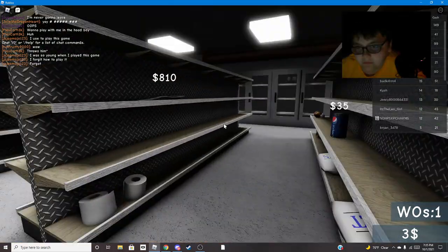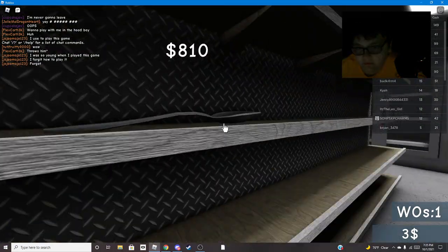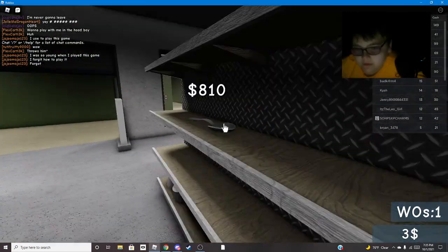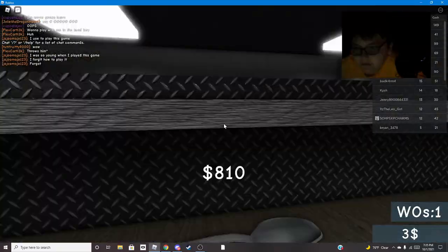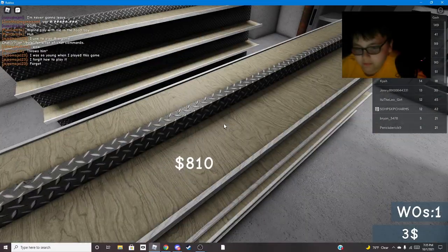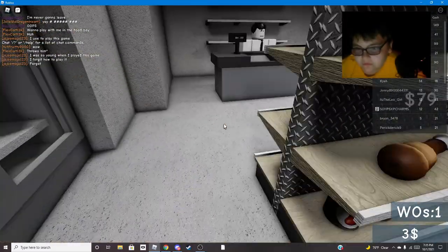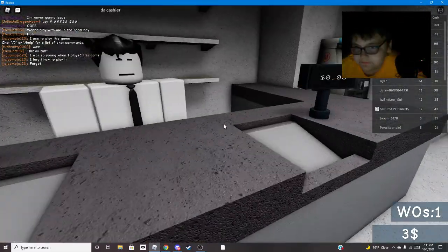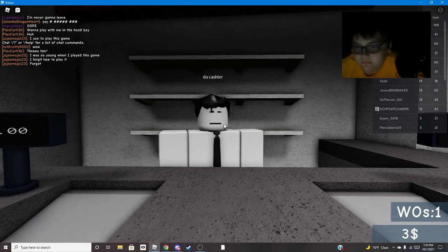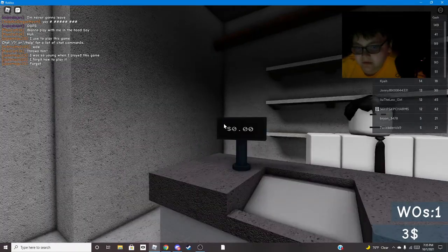Wait, can I rob this store? No I can't. What? Why is a spoon eight hundred and ten dollars? Hey, duck cashier.